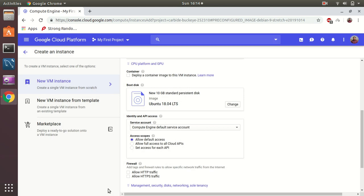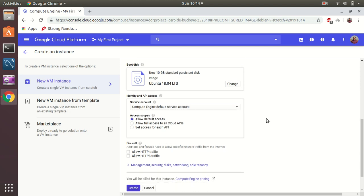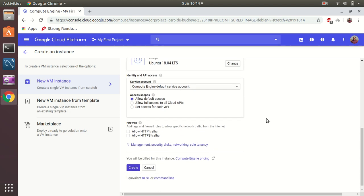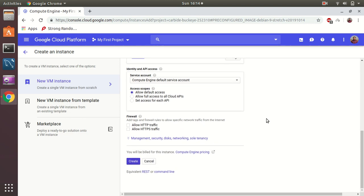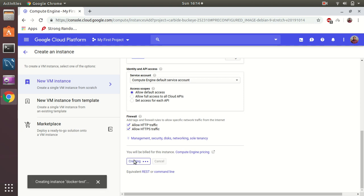Let's do this. Okay, allow default access. I want to allow HTTP traffic here, and I want to allow HTTPS. That's also I wanted to. And then I want to create.